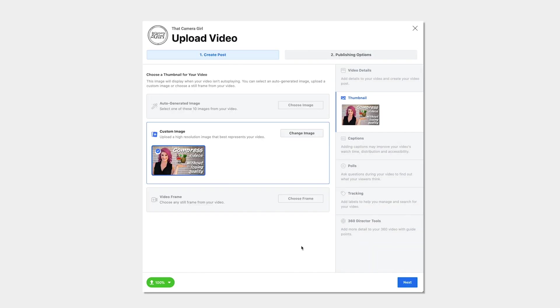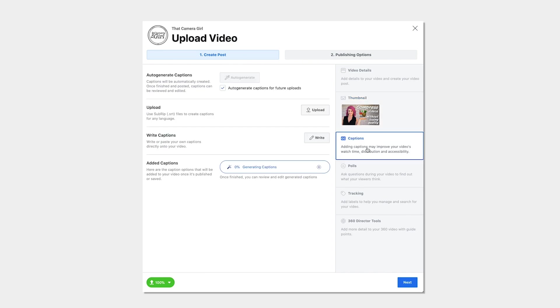Moving on to captions. Your video has to be fully uploaded before captions can be auto-generated and edited.